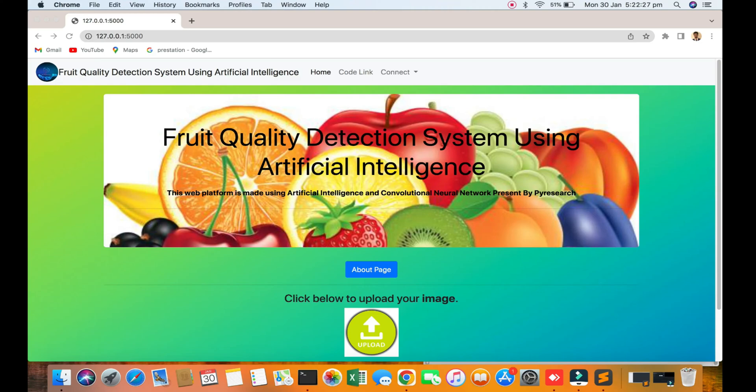Welcome to the By Research channel. In this video we will be discussing the food quality detection system using artificial intelligence.